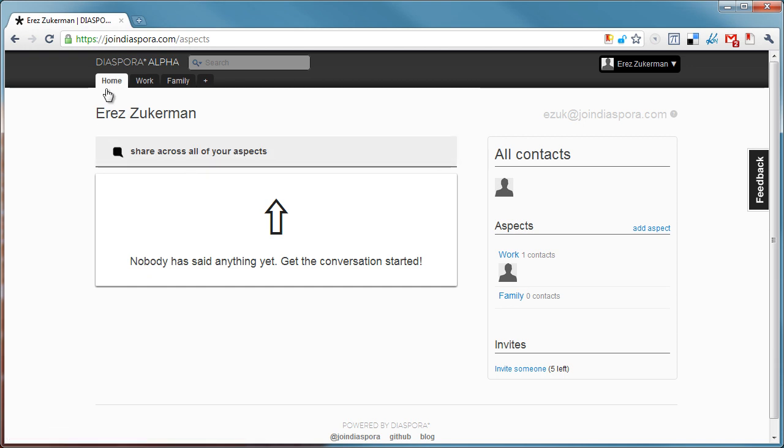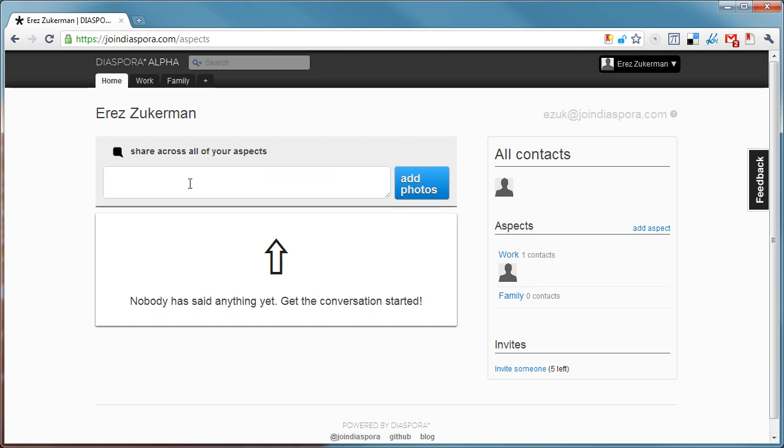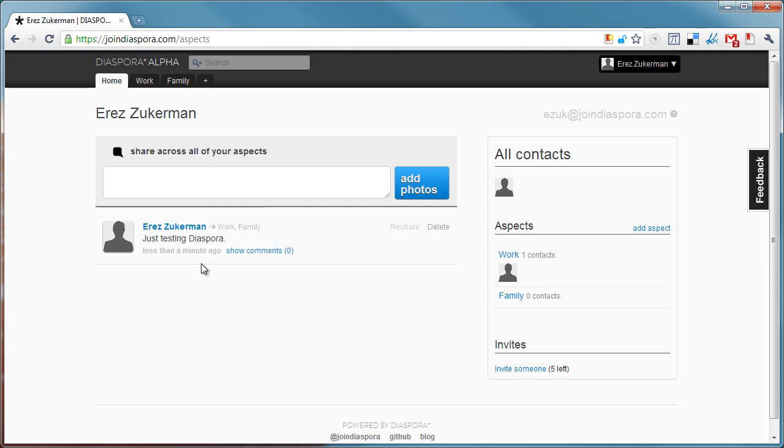This is the home tab where I can post a status update with photos across all of my aspects. For example, testing Diaspora apps. I hit enter, and yeah, it's pretty much what you'd expect. Just post the status update.